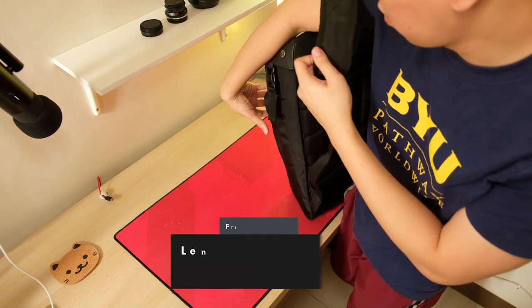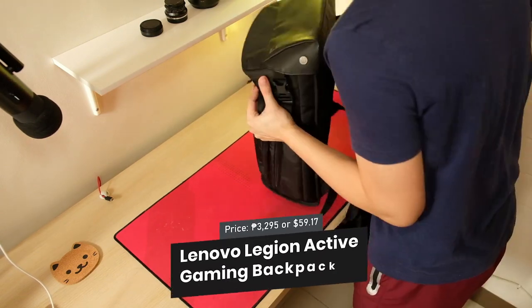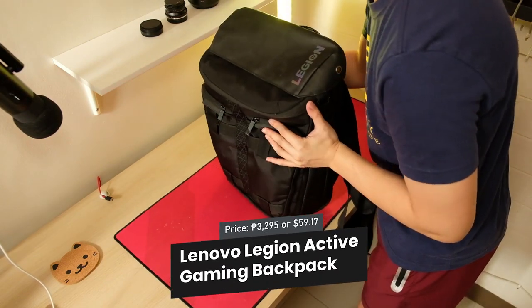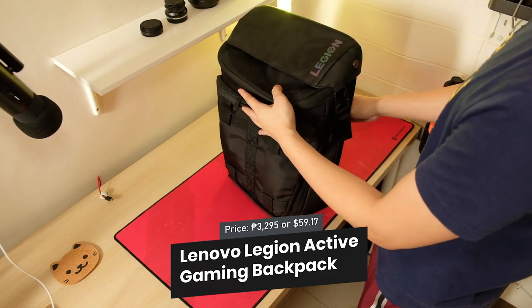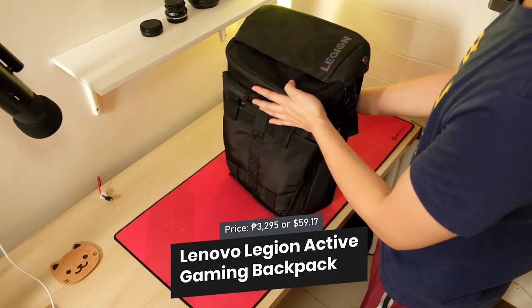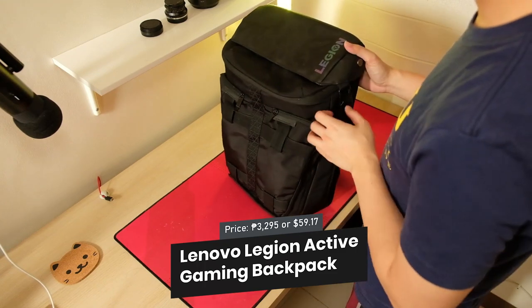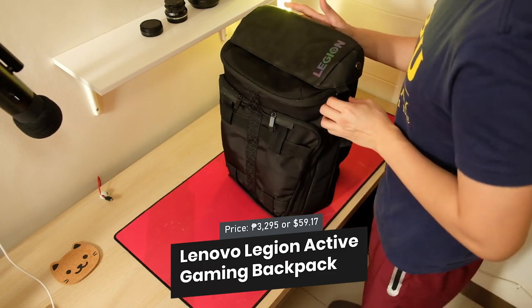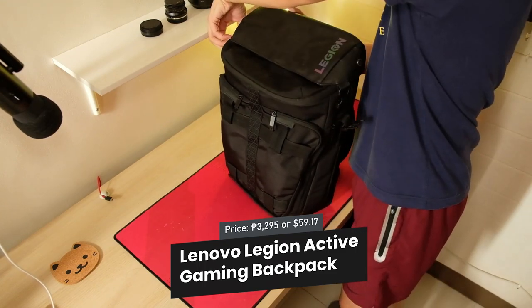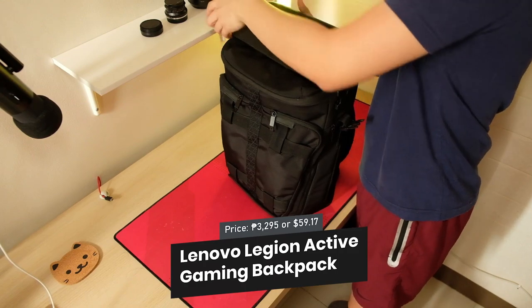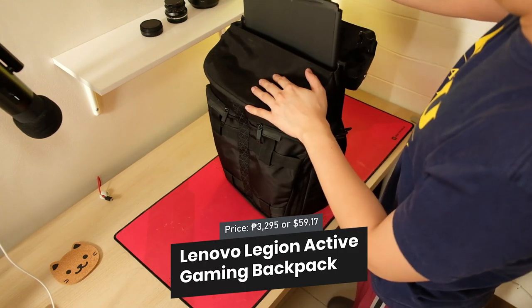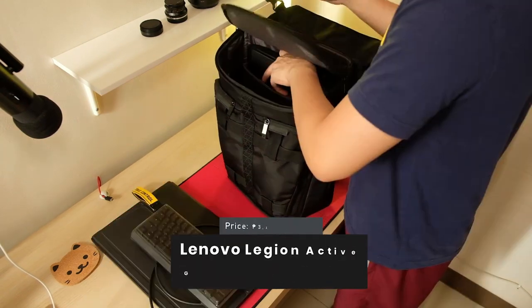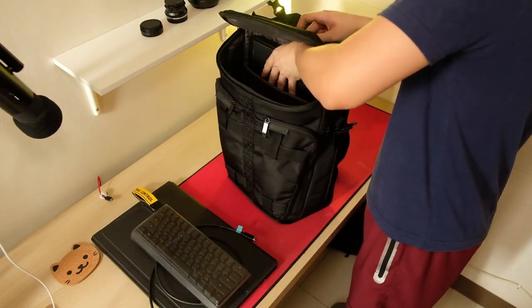The backpack I'm using is the Lenovo Legion Active Gaming Backpack. It's a well-designed bag that can hold all of my gear. It has a lot of compartments and can hold both my laptop and my portable monitor.